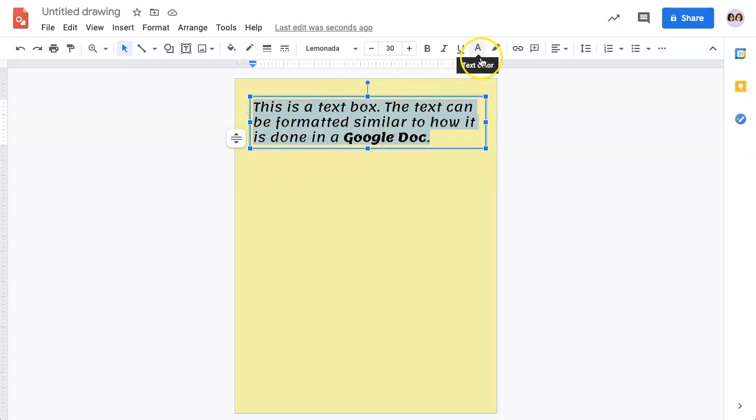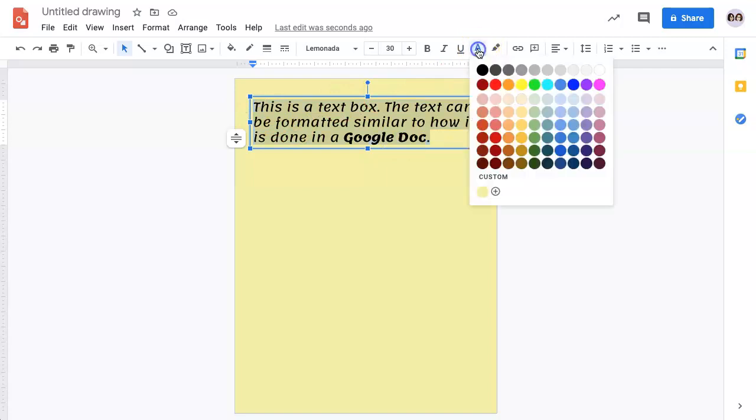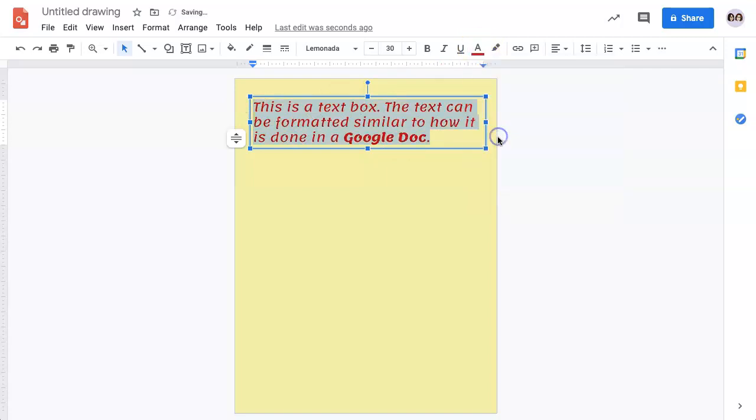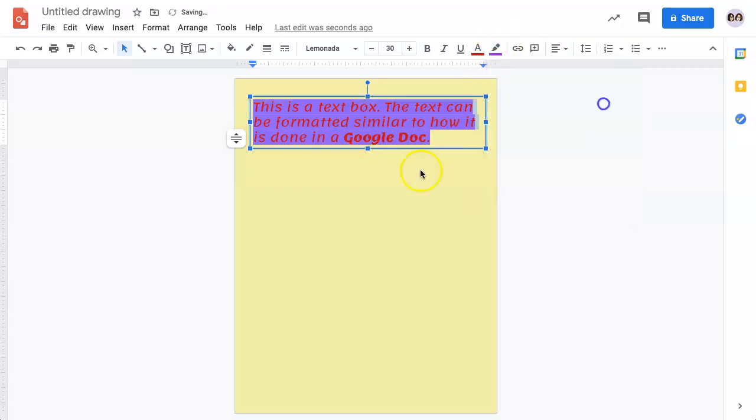Additionally, you can change the color of the text using this tool, and you can also highlight the text.